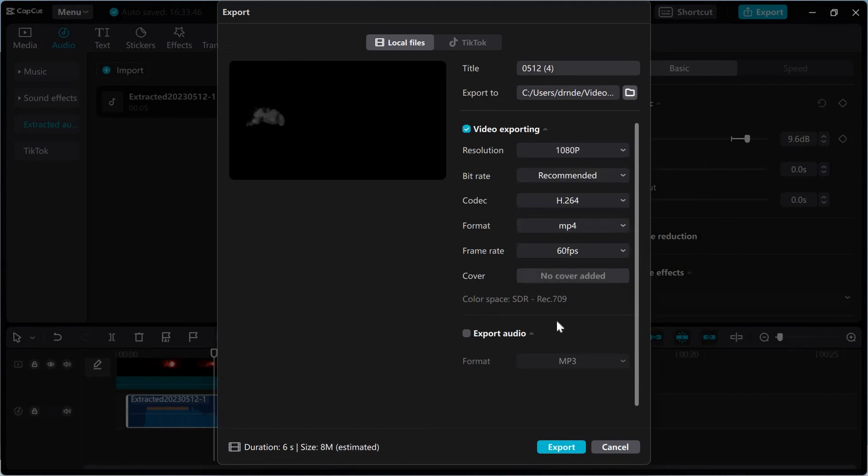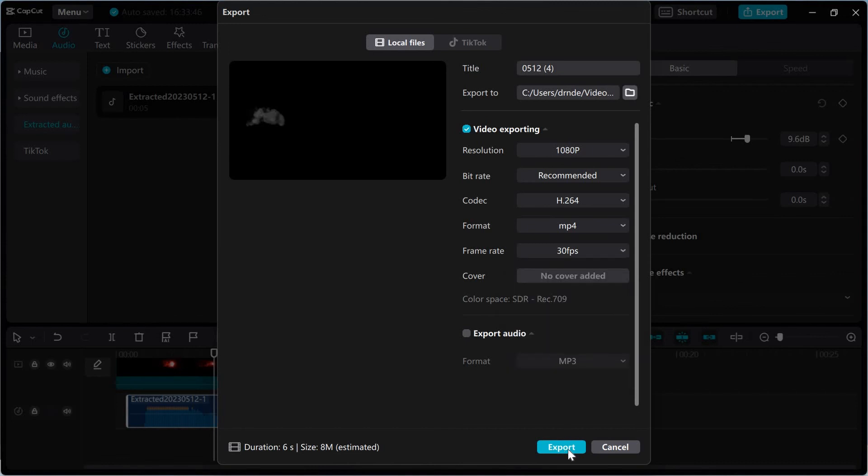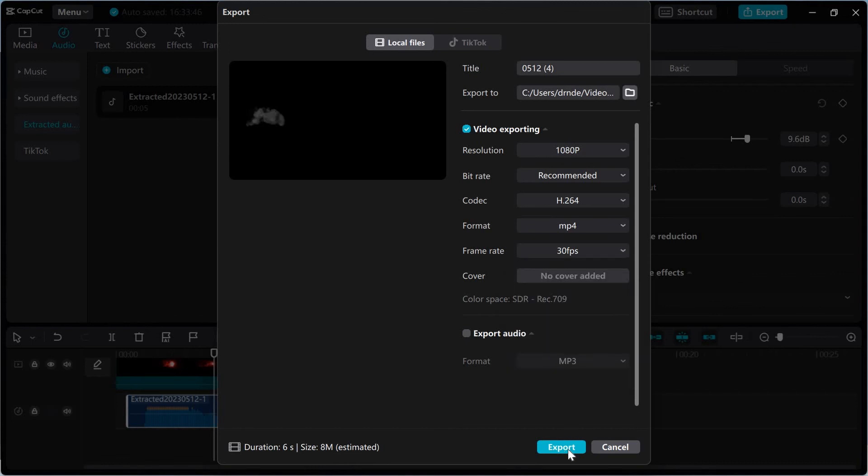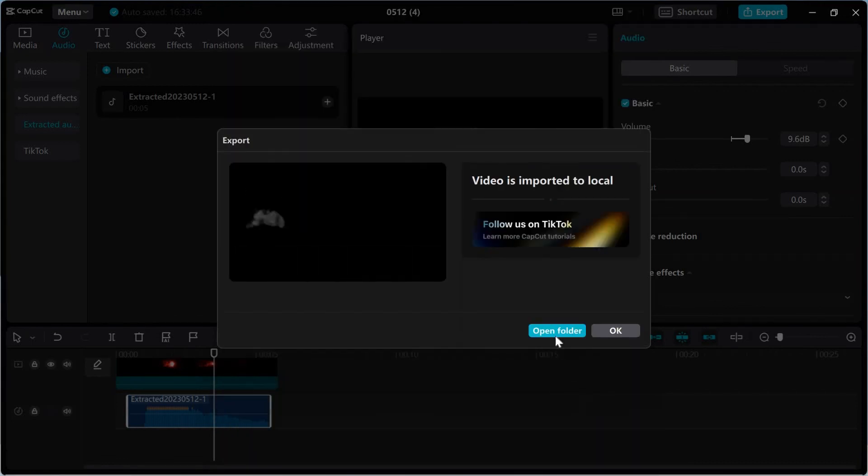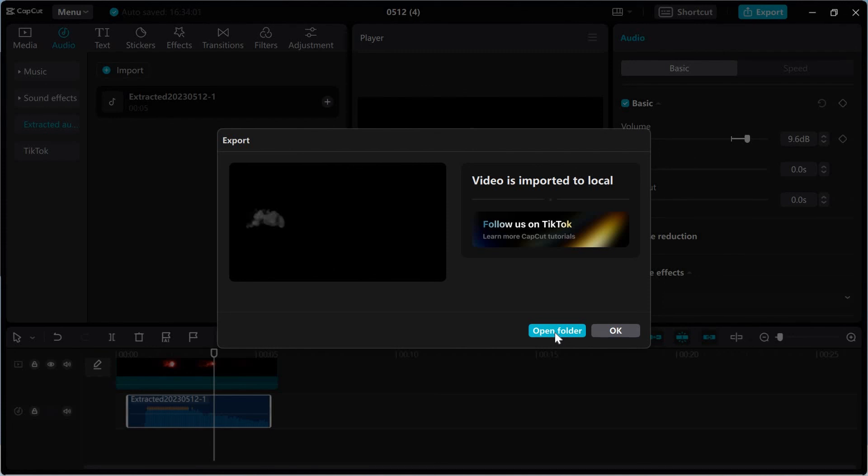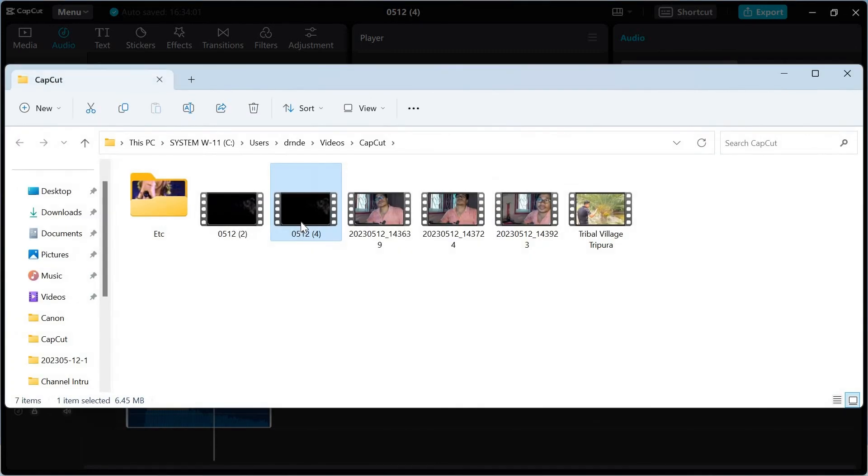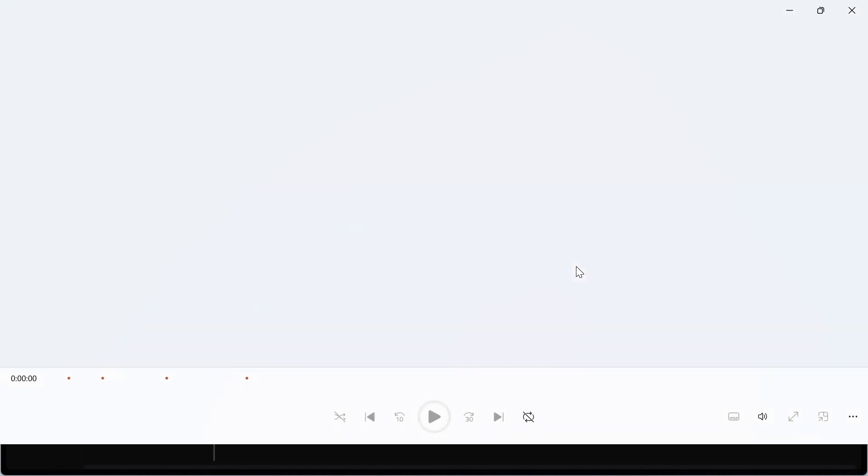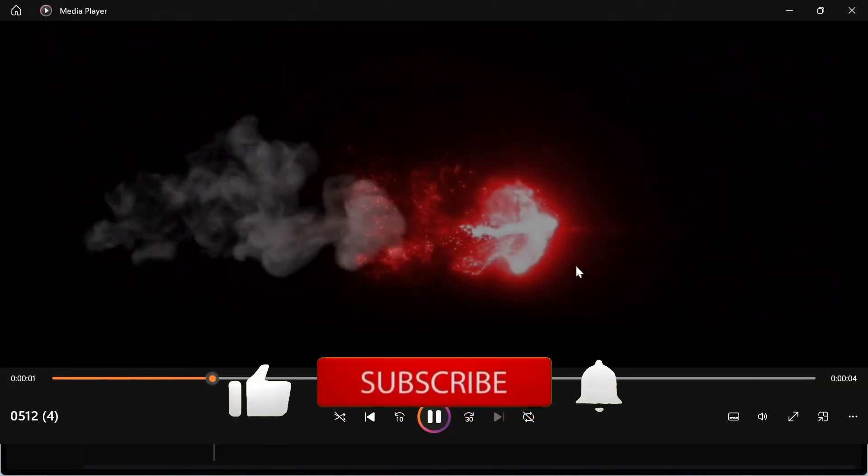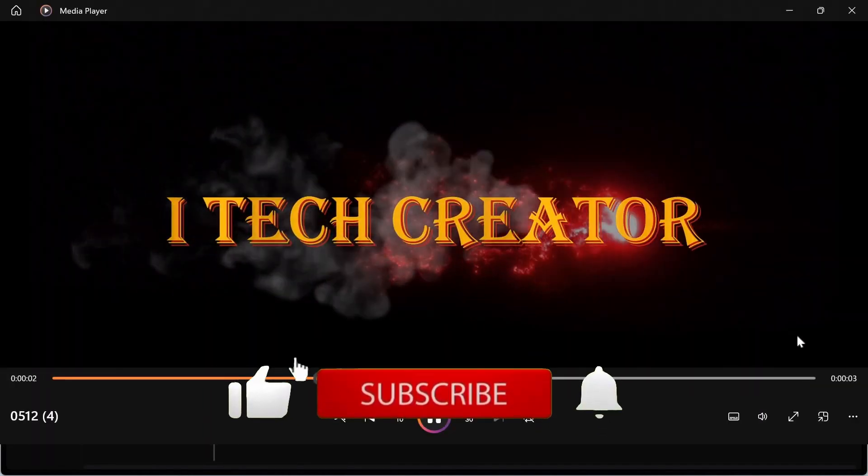So guys, export. So complete, so open here video, this is my video. Thank you guys for watching, don't forget to subscribe this channel.